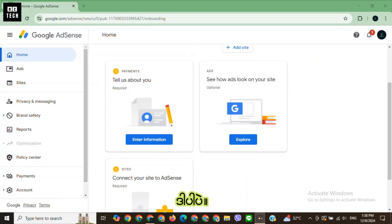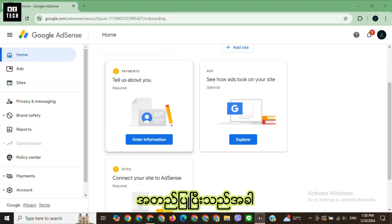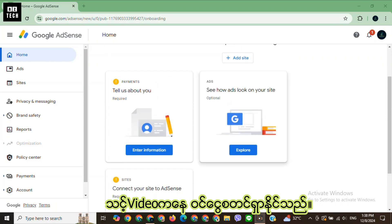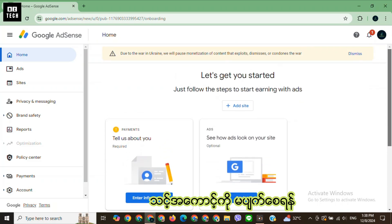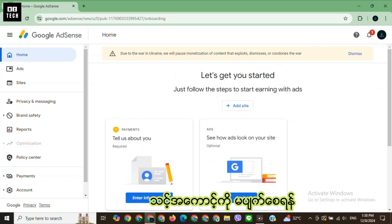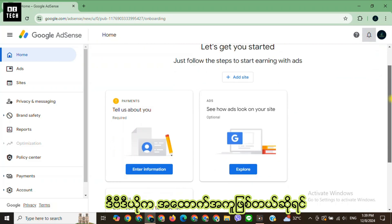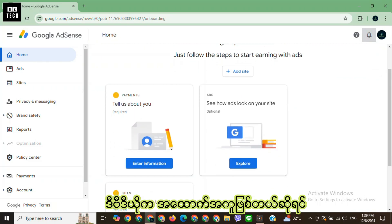And that's it. Once approved, you can start adding ads to your content. Make sure to follow Google policies to avoid getting your account disabled. If you found this helpful,